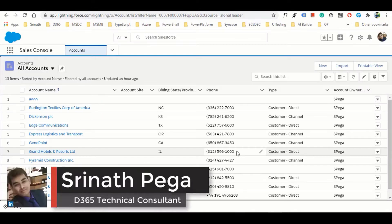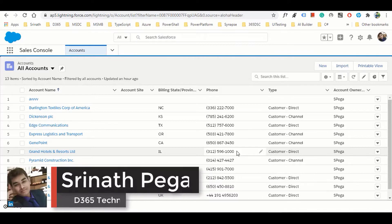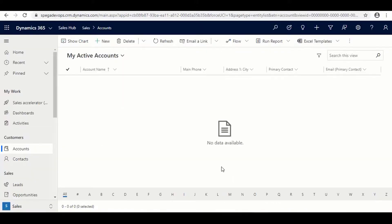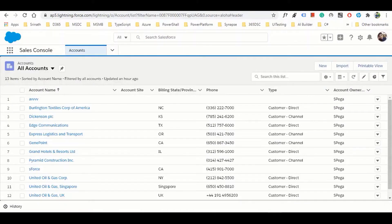Hello everyone. We will learn how to migrate from Salesforce to Dynamics 365. For that, I have created a Salesforce instance and a Dynamics 365 instance as well. First we will learn how the Salesforce system works.